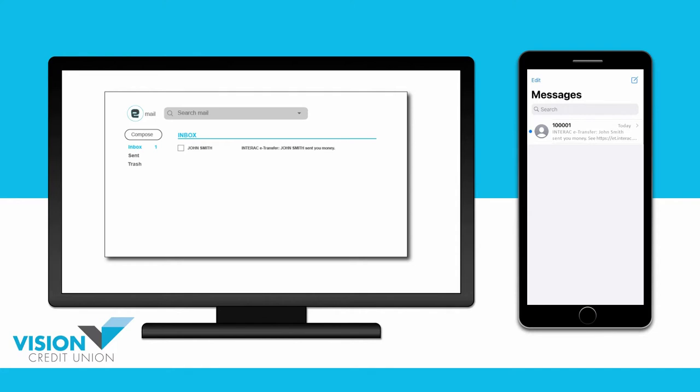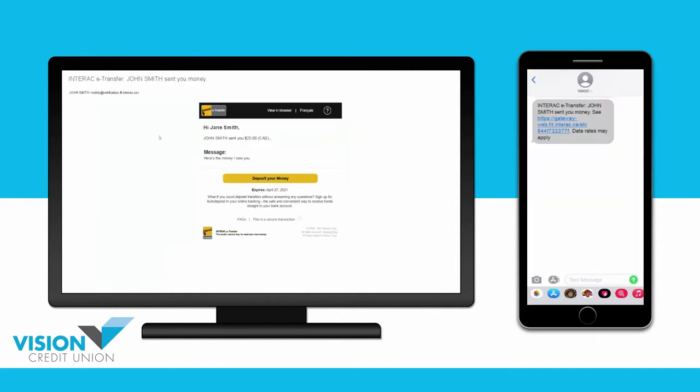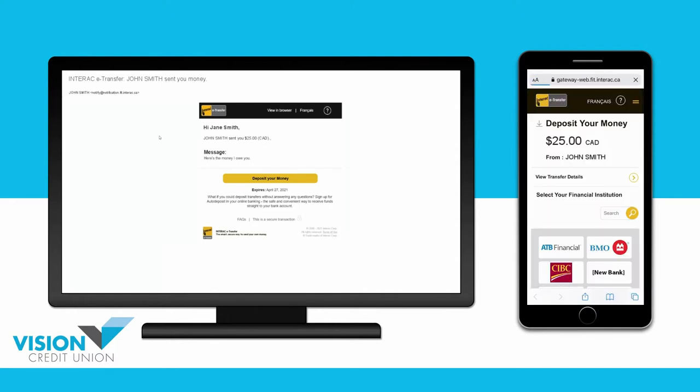To accept the eTransfer, open the email or text message you received. Open the link in your text message or in your email. Click on the Deposit Your Money link.